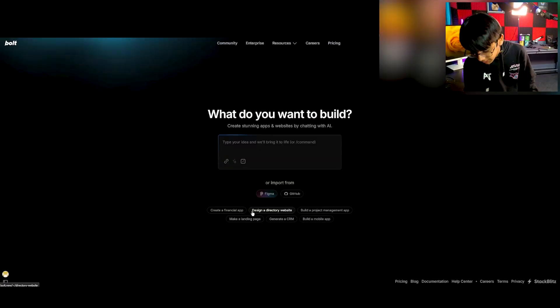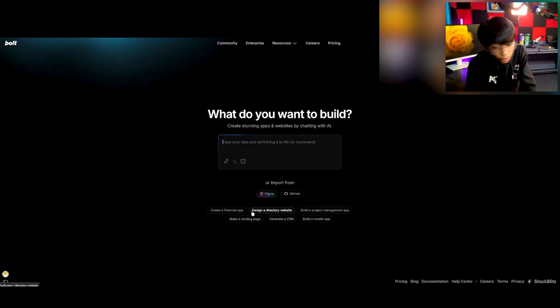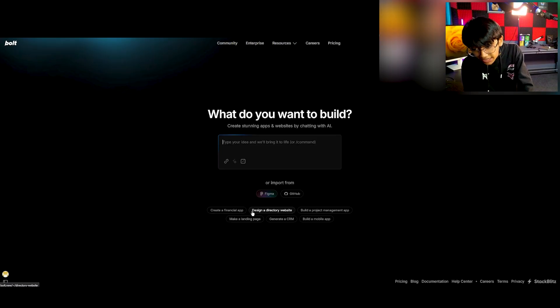Bolt AI is what you'll be using to bring code into the world of landing pages. If you want a website you can use Bolt, there is Lovable, there is v0, but personally I prefer Bolt because of the look — I love how it generates stuff, it looks too good.